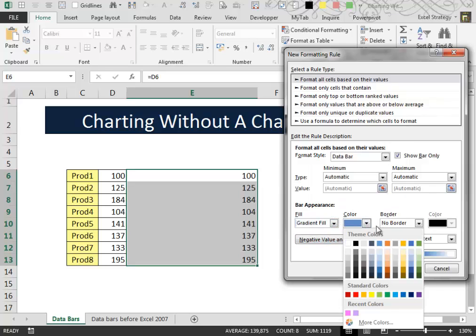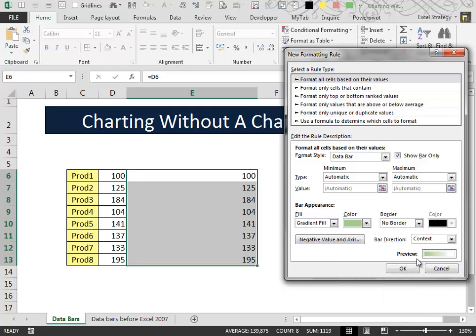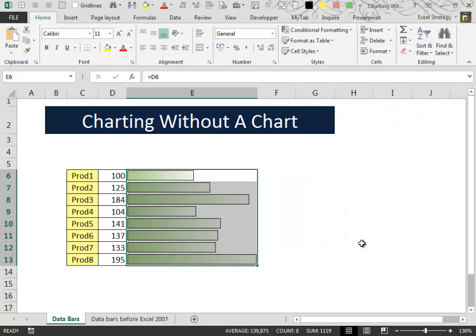Then we select the type of data bars that we want. We select some cool color. Then we apply the solid border and then we click OK.